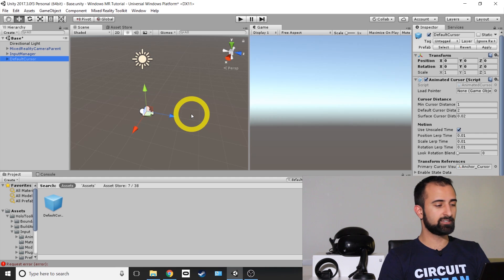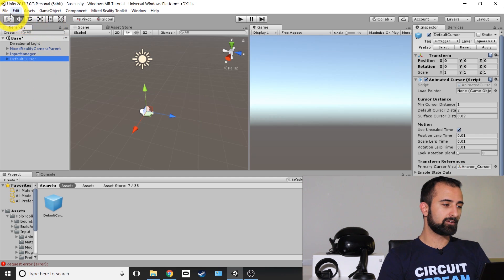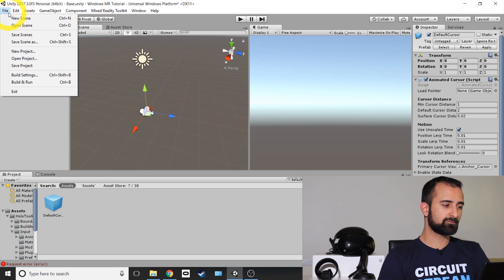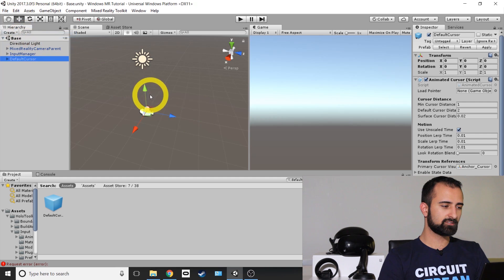So save your scene, top left file, save scenes, and you're ready to go.